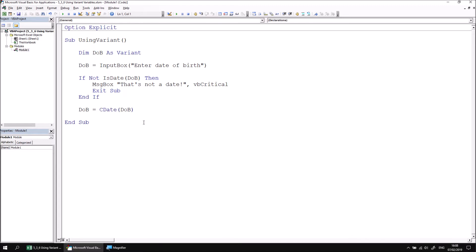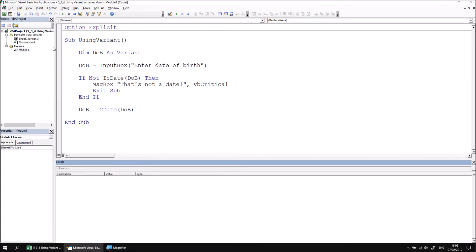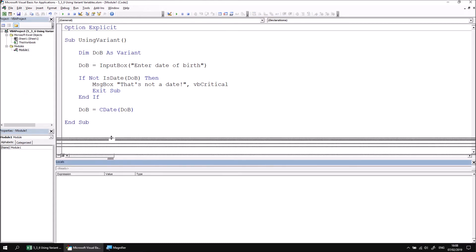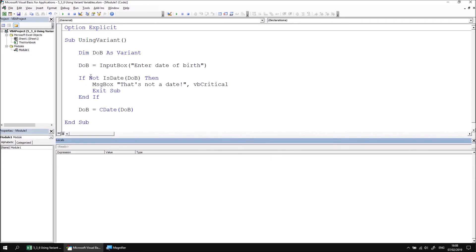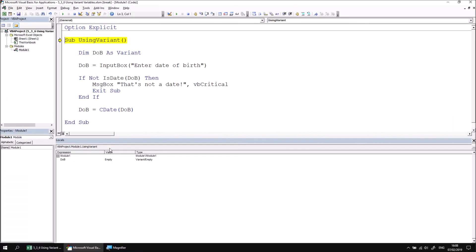Now let's use some basic debugging techniques to observe what's happening when we run this procedure. I'll head to the view menu and choose locals window, and then I can begin stepping through my using variant subroutine using the F8 key. When we initialize, the variant variable is treated as empty, and it has no idea of what subtype it should have, so it doesn't know what data type to expect yet.